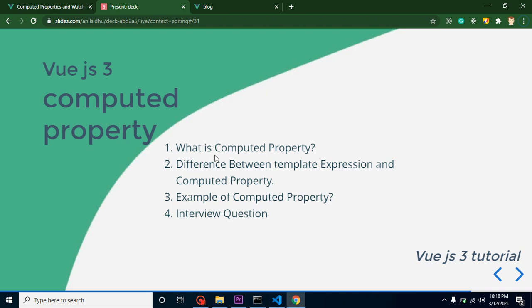The first question is: what is a computed property? It is basically used to display the data or result of some properties. We use computed properties only when we have a very large and complex logic. When we want to print some very simple data, we can simply use a template expression.